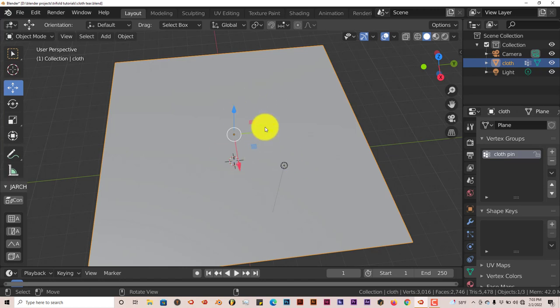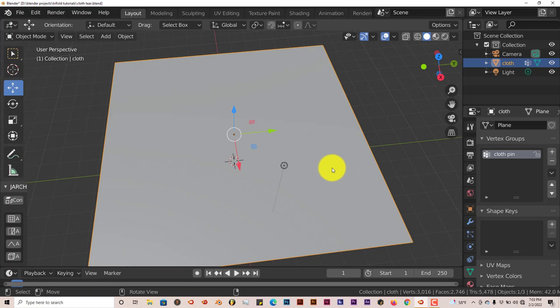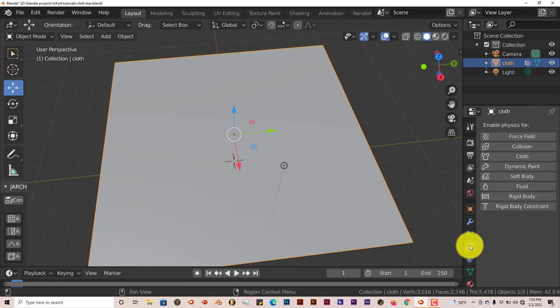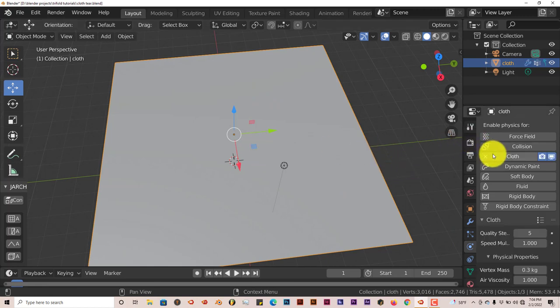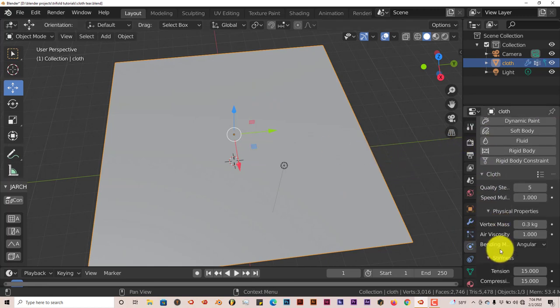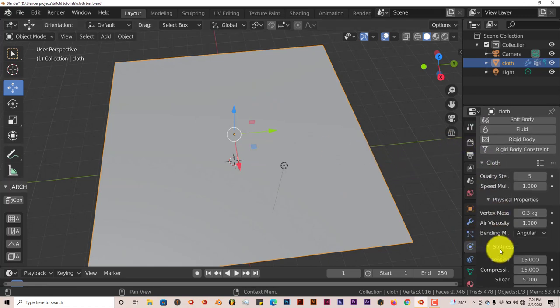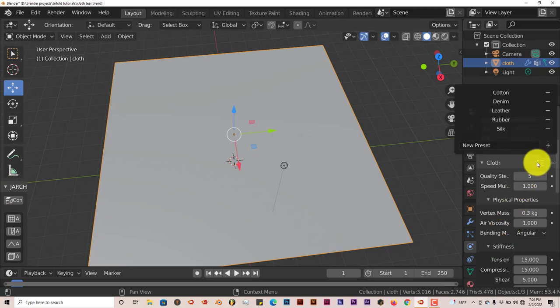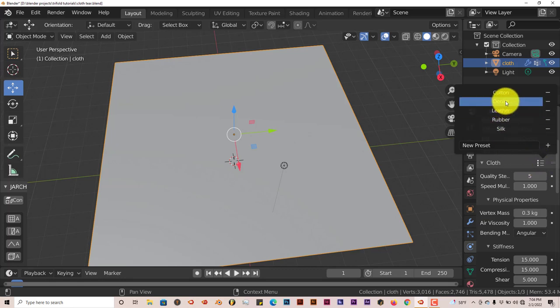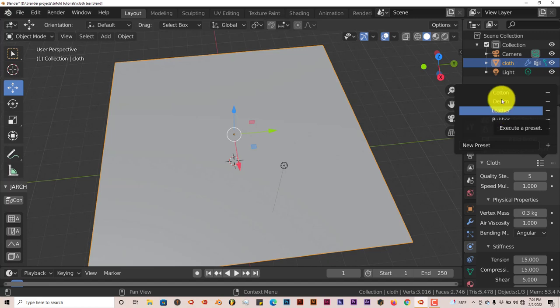Once we've done all of our cuts and we've assigned all the edges for cloth pinning, we're going to go to our cloth options, which is this icon here. With our plane selected, we're going to click on cloth. Now the presets here are fine. Usually what I do is I think cotton has a more believable tear than denim or leather. Leather really doesn't have the tear that we're looking for, but cotton does. So let's click on cotton.